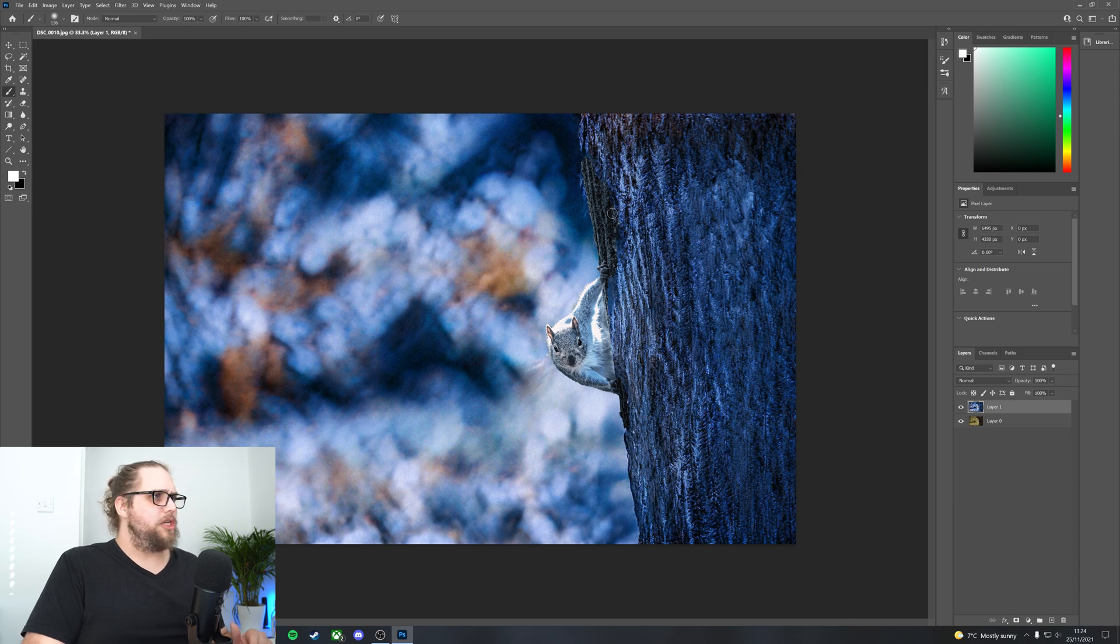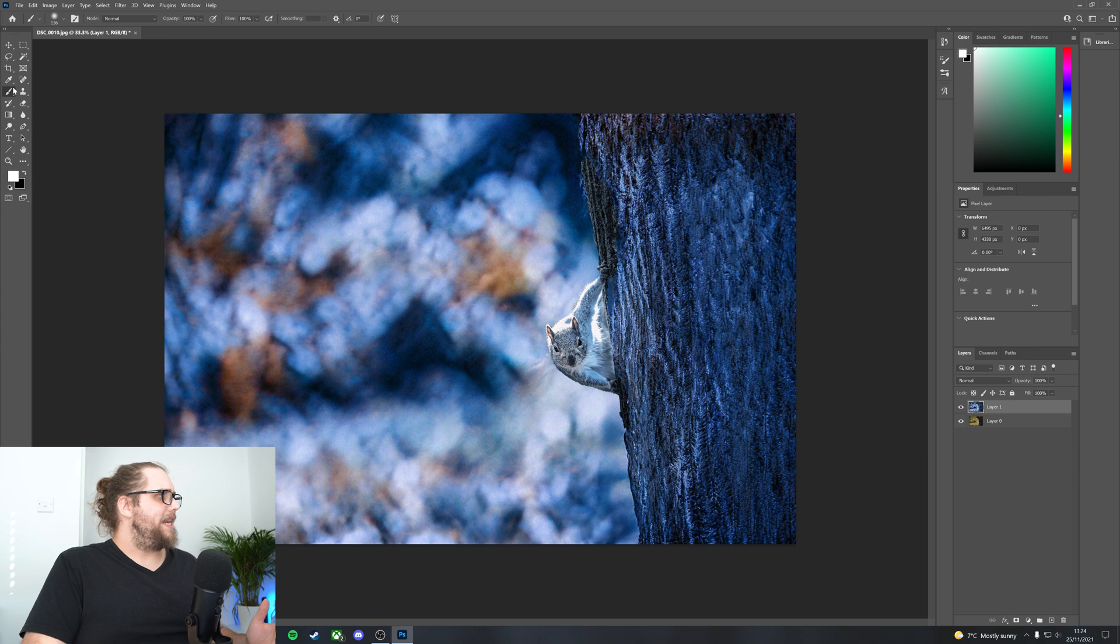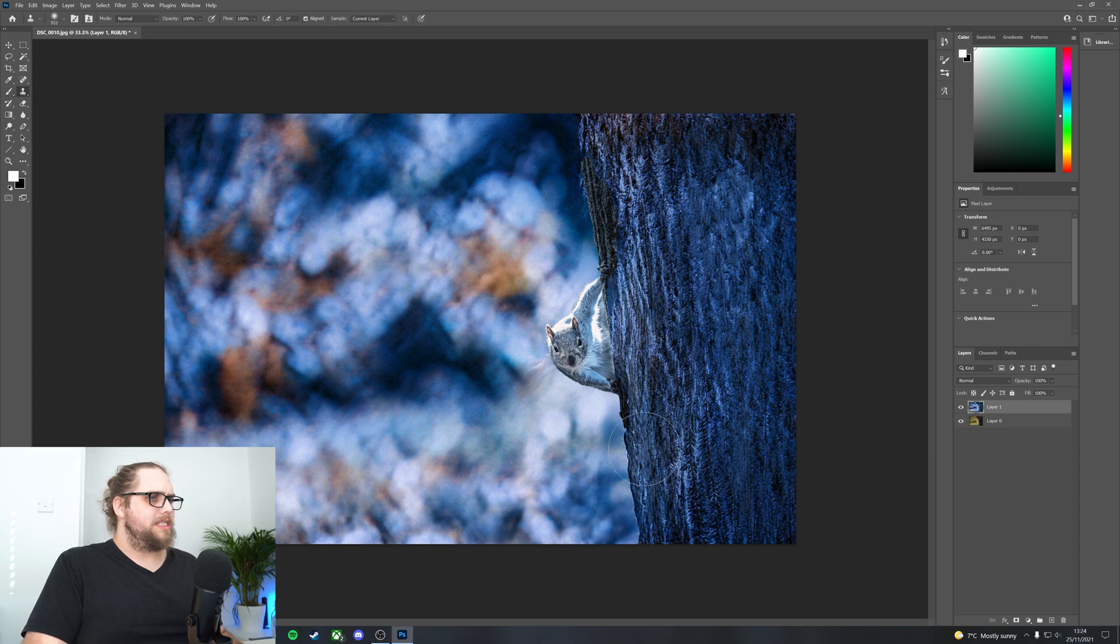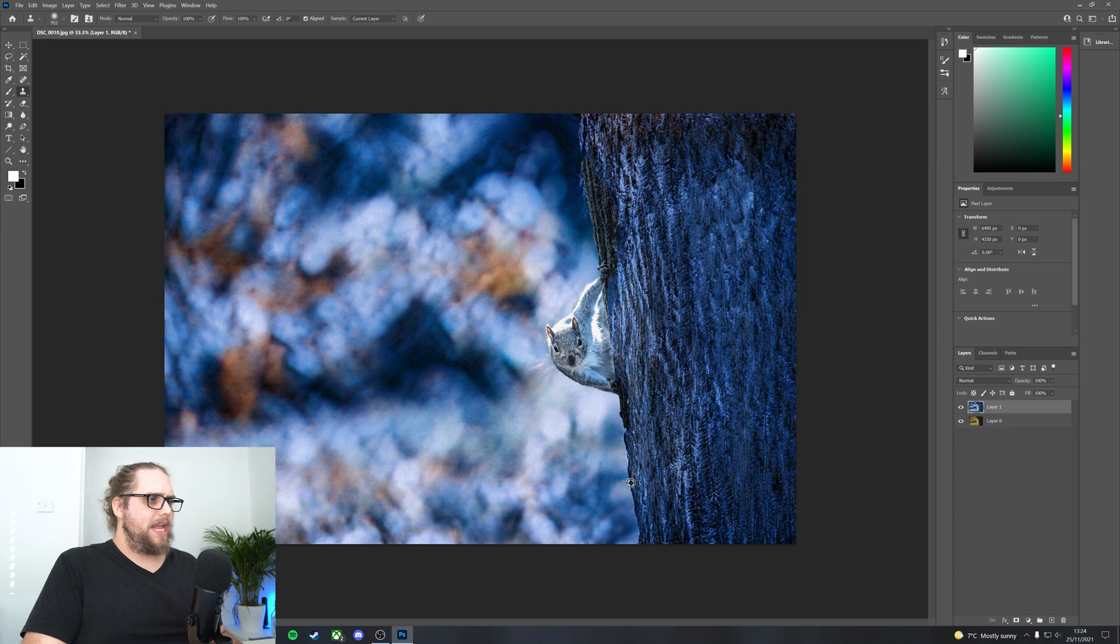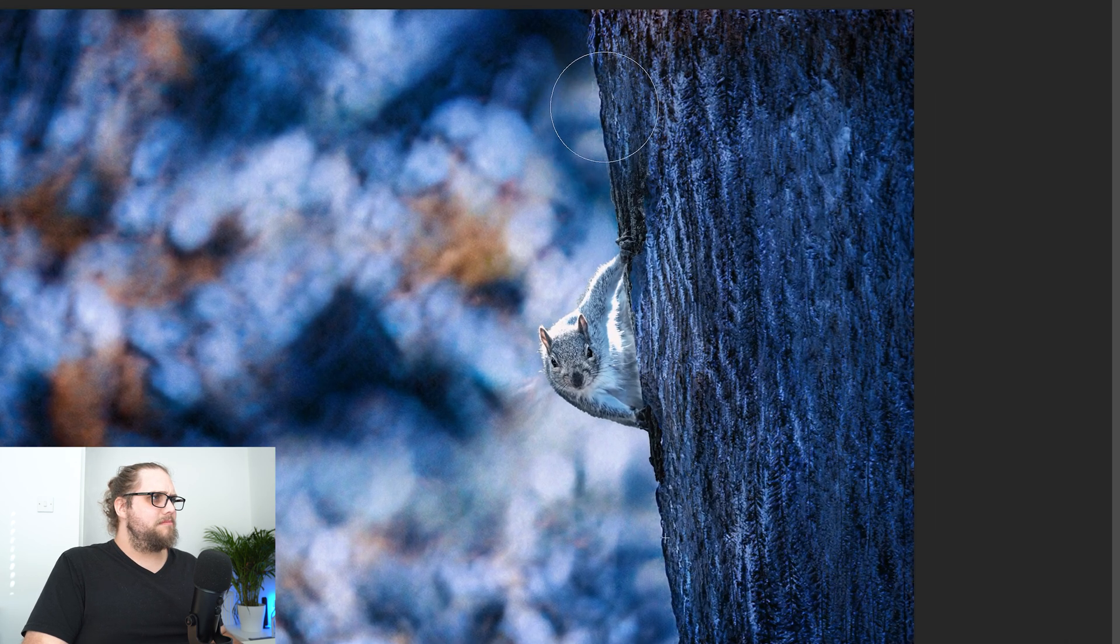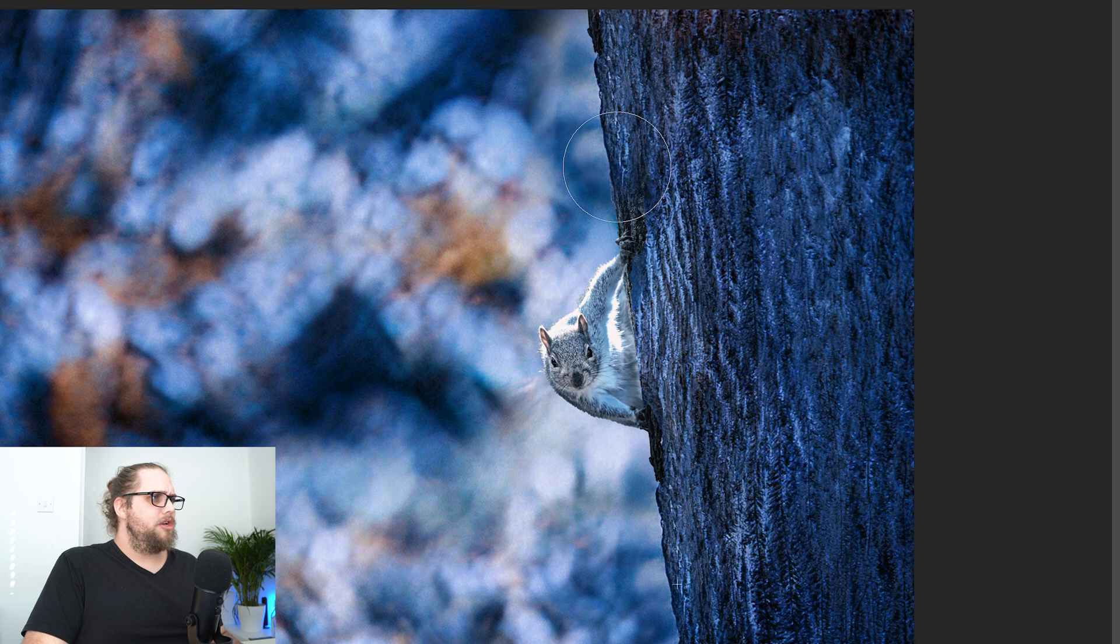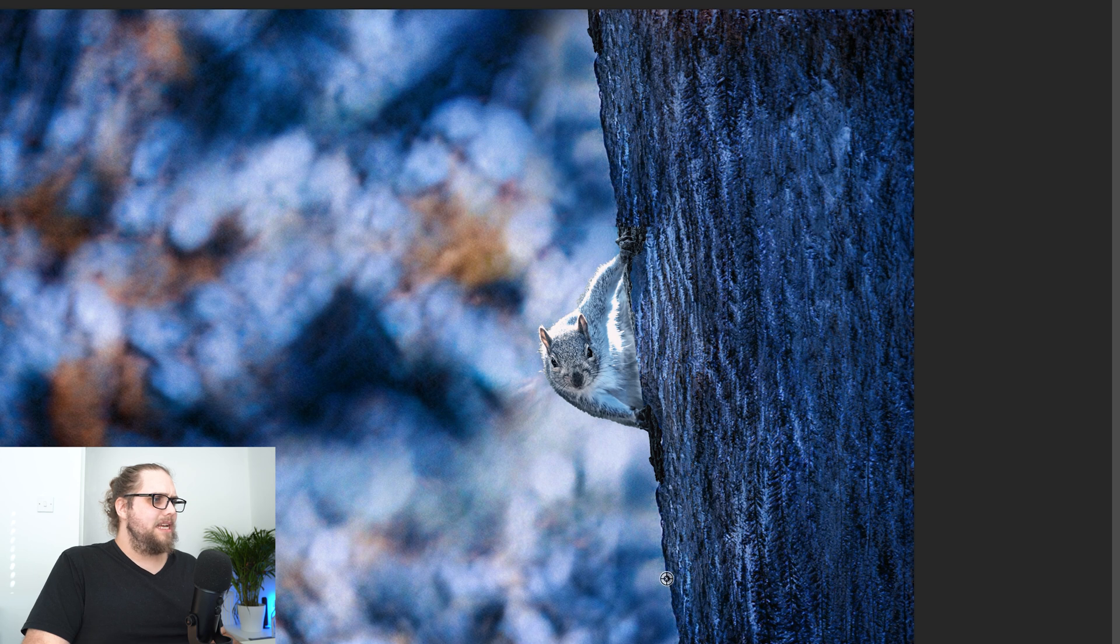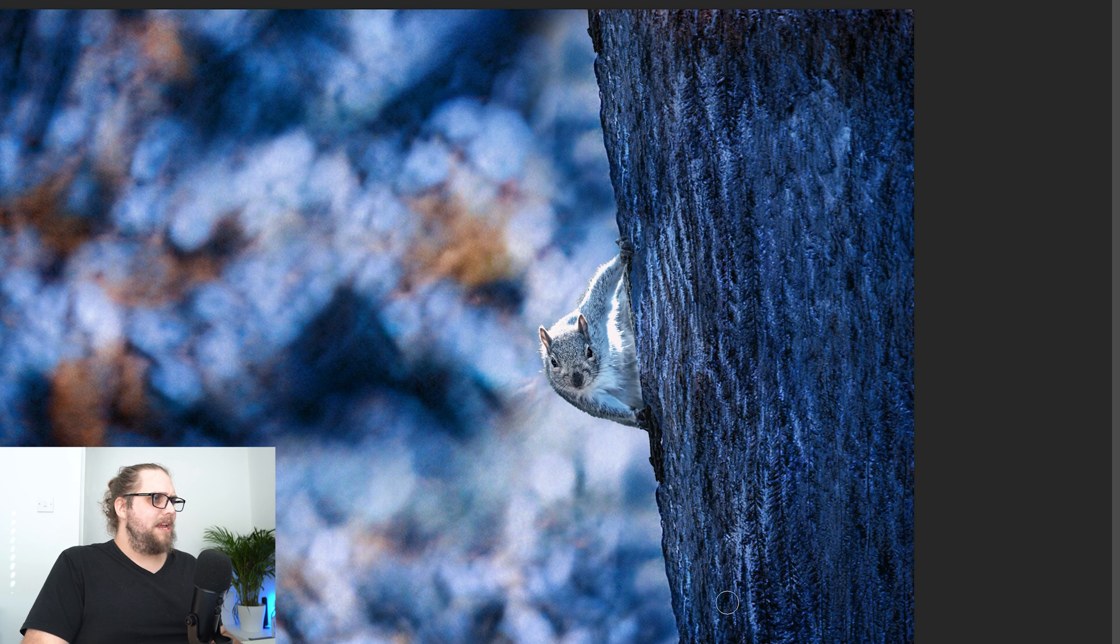There's a bit of the tree which Photoshop just hasn't affected there. So we can easily just go and get a clone stamp, Alt, select this bit of the tree here. So we've got the edge and just brush that in really quite easily like so. That's not particularly taxing. Let's just make sure we've got this bit here as well.